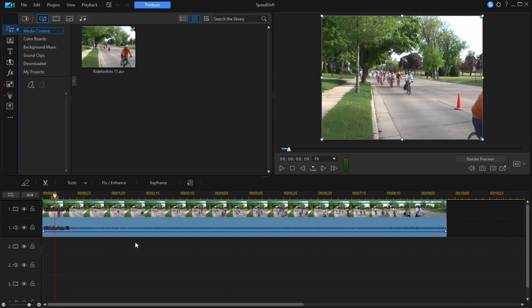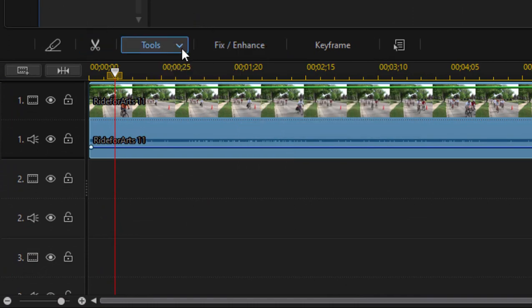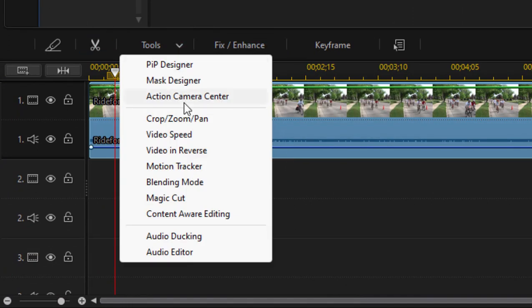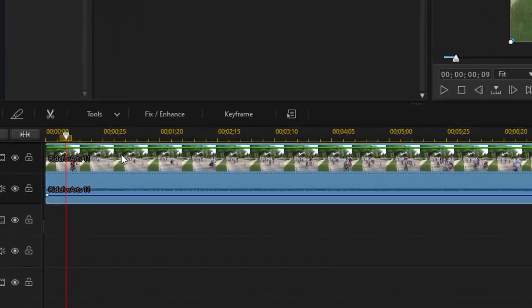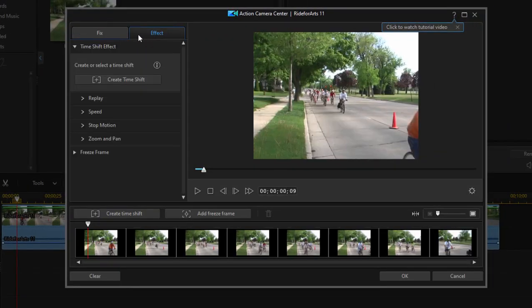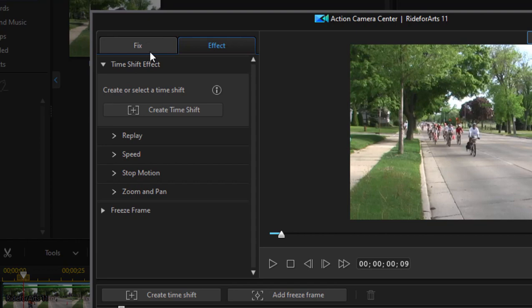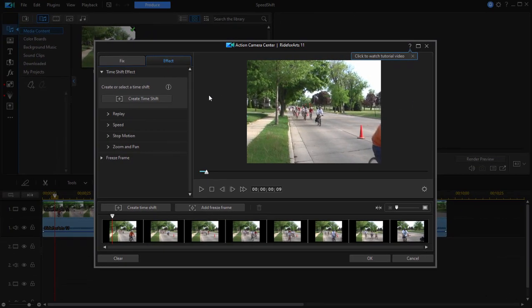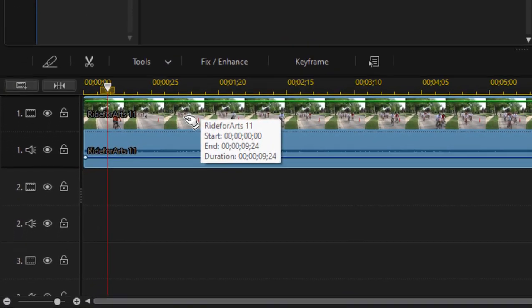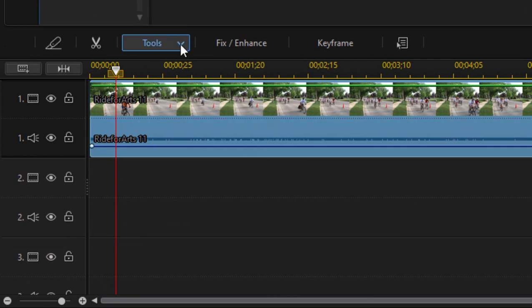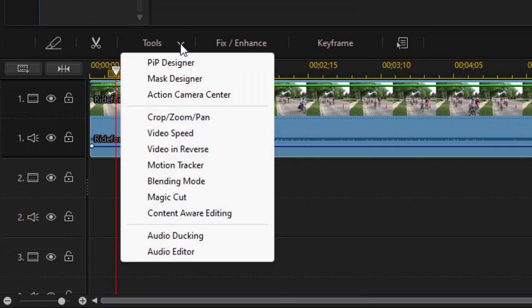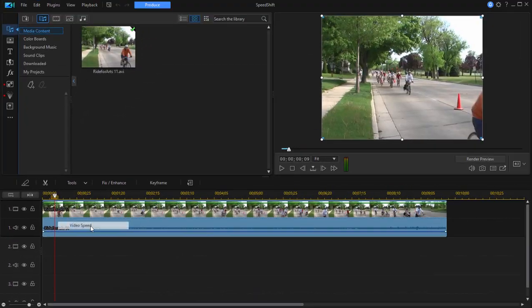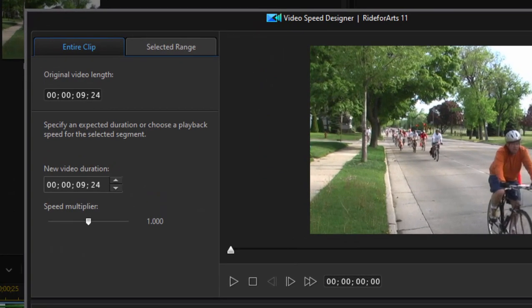The effect is achieved through a tool called the Video Speed Designer. The Video Speed Designer is actually available in a couple of places. I've got the clip selected on my timeline so I can see my function buttons. Under Tools, if I go into the Action Camera Center, the Video Speed Designer is one of the many tools under Effect that is built into the Action Camera Center. That's actually a very cool workspace that we may explore entirely in another tutorial. But the full-blown, complete Video Speed Designer can be found by going under Tools and selecting, guess what, Video Speed.